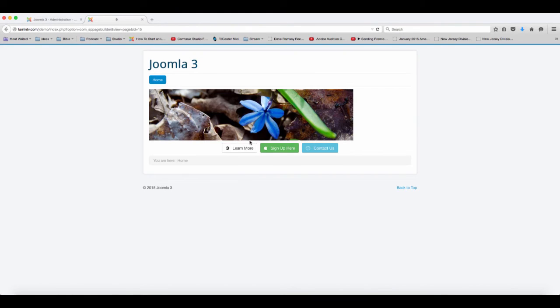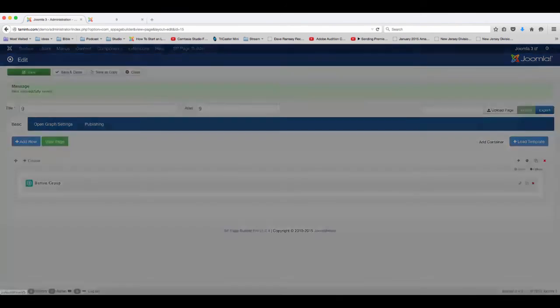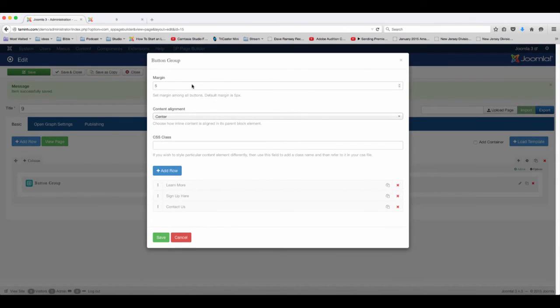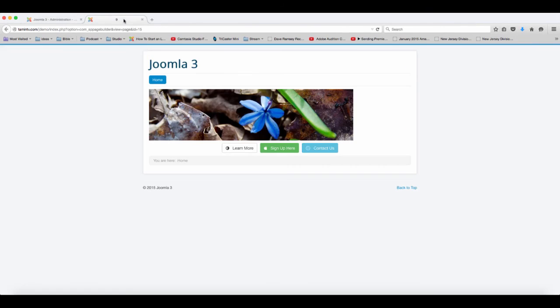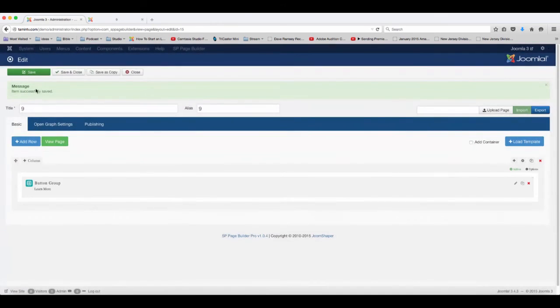When you refresh the page you have three buttons like this, and then you have the option where you have the margin. Let's go back here to the margin. Where you have the margin you can choose the space between each button. So if you don't want any space between each button or you want a little bit more space, if you put here 15 and save...